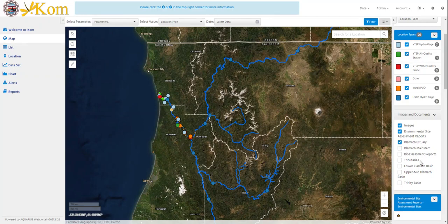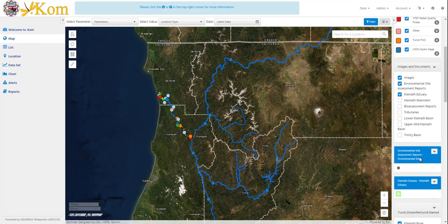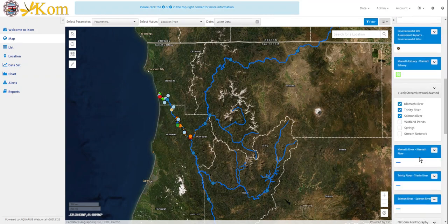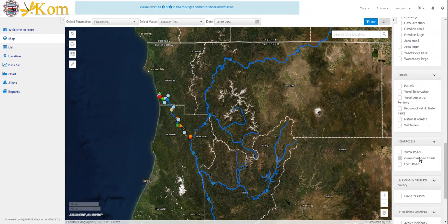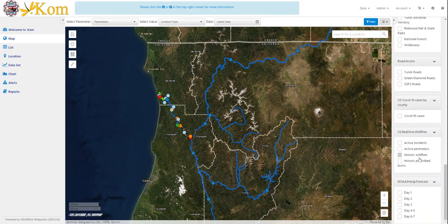Spatial data includes images and documents added to regions and watersheds as attachments, the UROC Stream Network dataset, the National Hydrography dataset, parcels and boundaries within and adjacent to Yurok Territory, road access, and other helpful information including COVID-19 cases by county, active wildfire locations and burned perimeters, as well as NOAA precipitation forecasts.